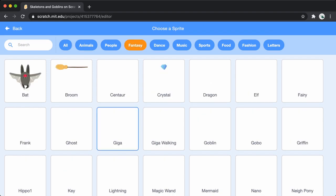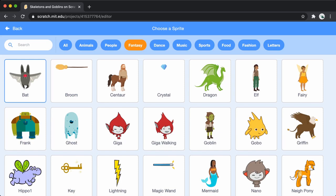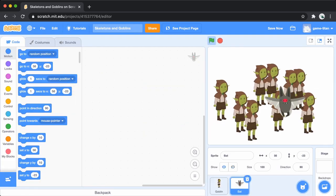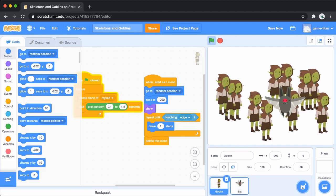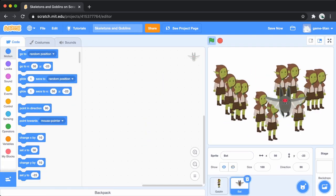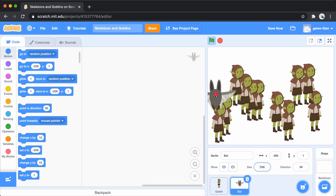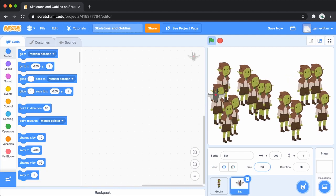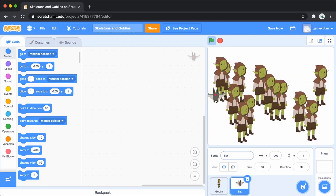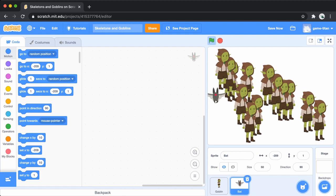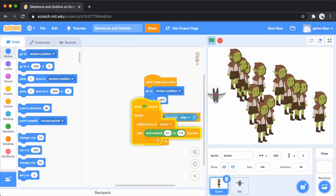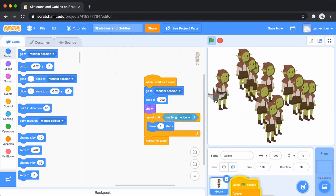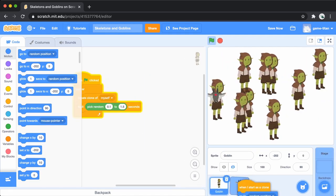Now let's make a second kind of enemy. We'll add this bat. After we put the bat sprite down somewhere, we'll go back to the goblin and drag both of its scripts to the bat sprite to copy them.